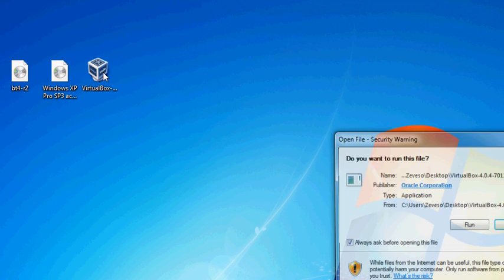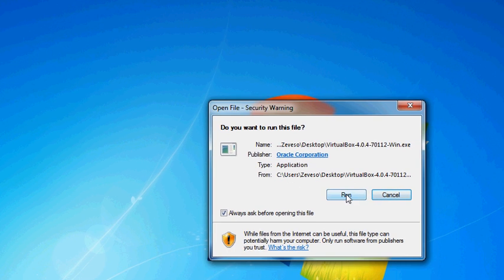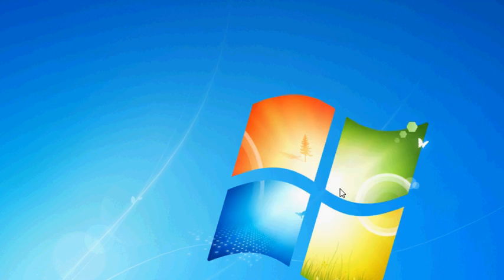Alright, let's go. You're gonna have three files that you download. Run the VirtualBox installer — unless you already have VirtualBox and you're all set.